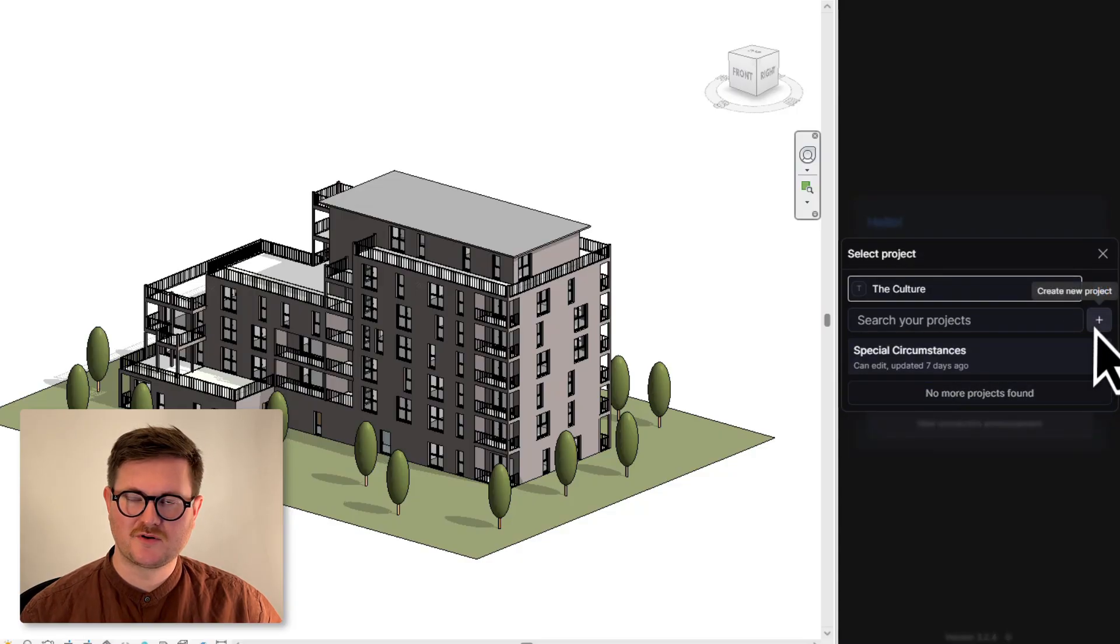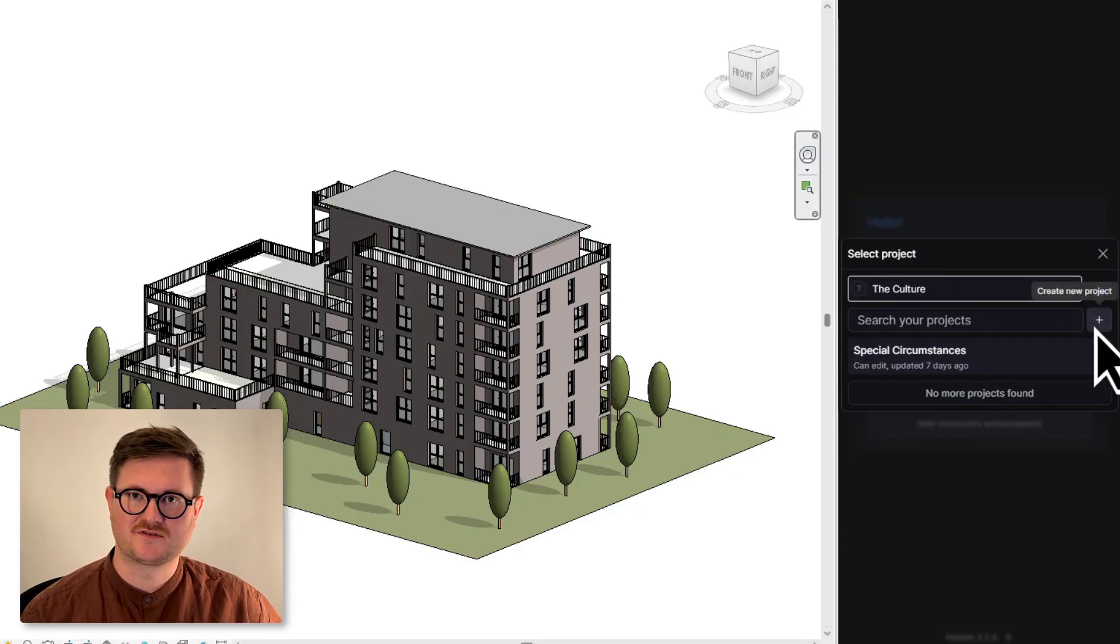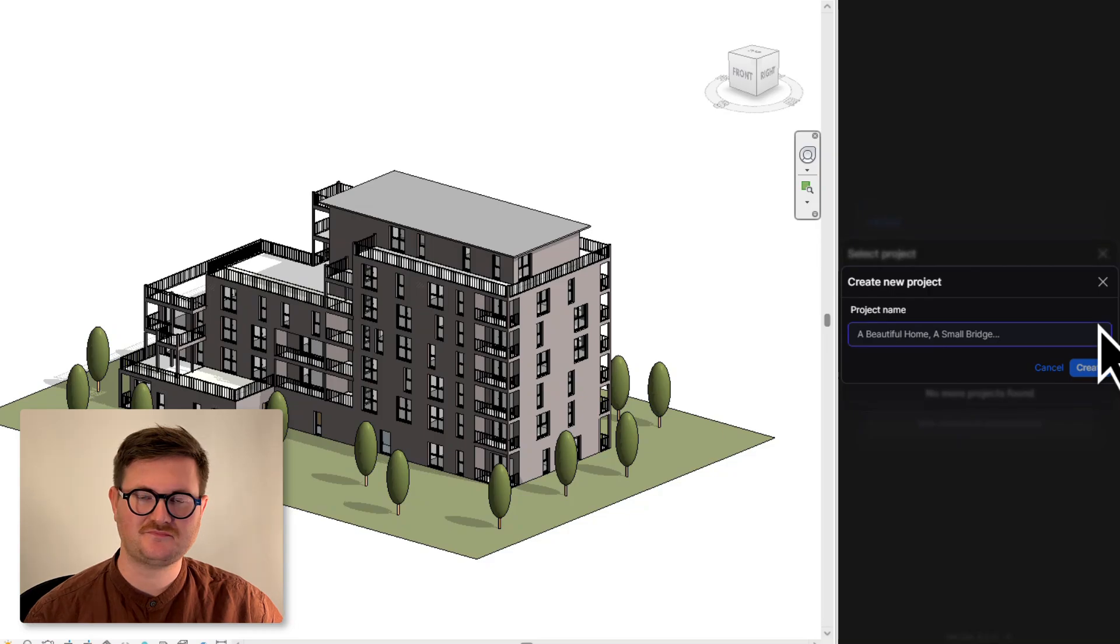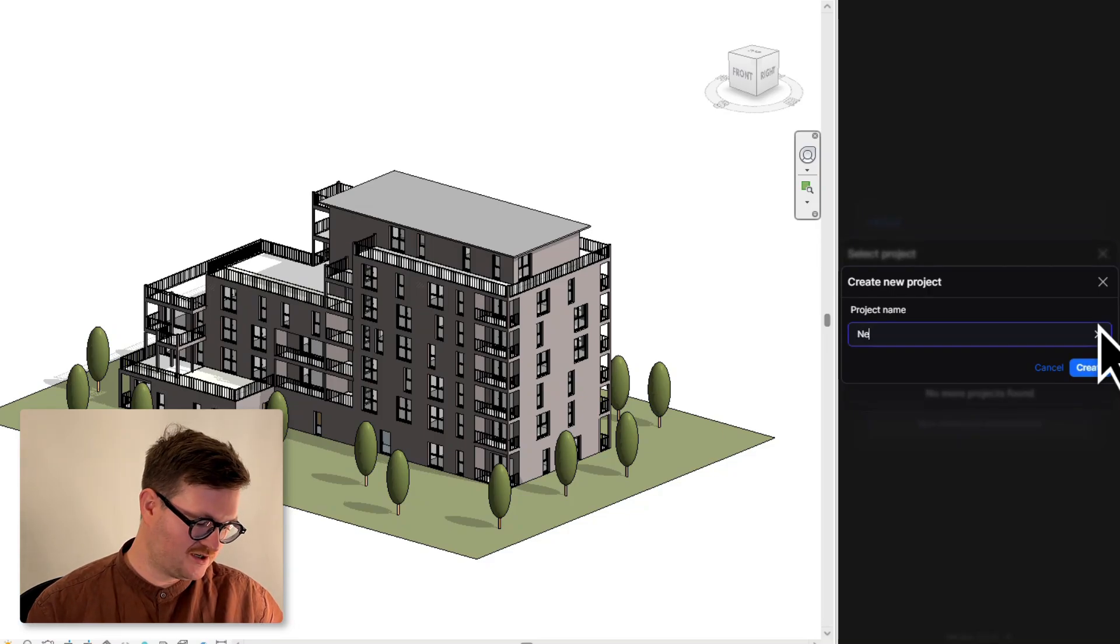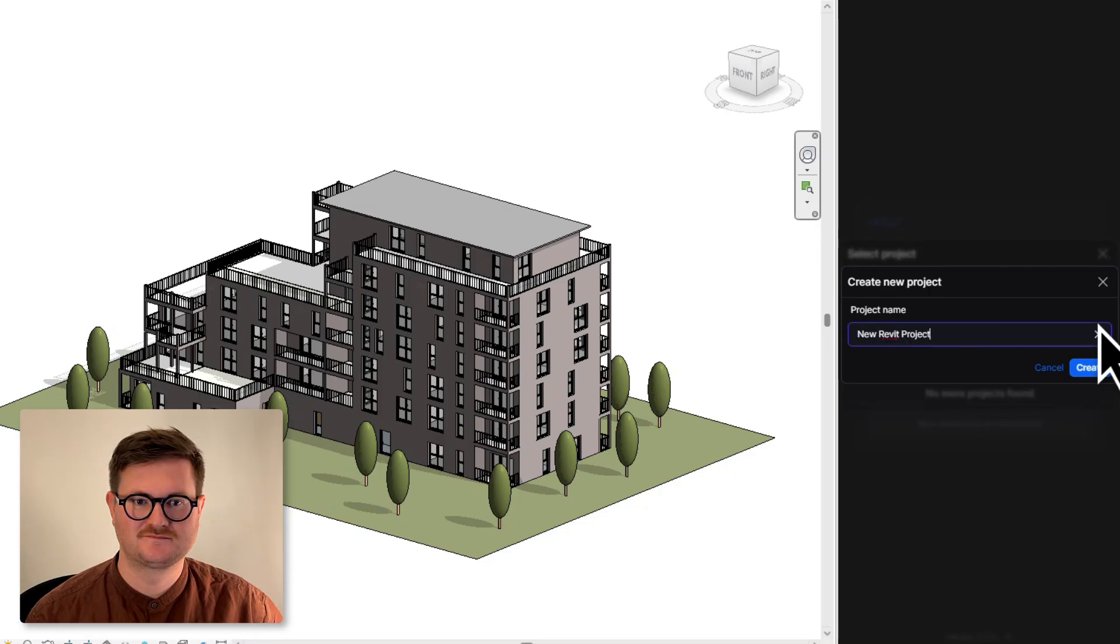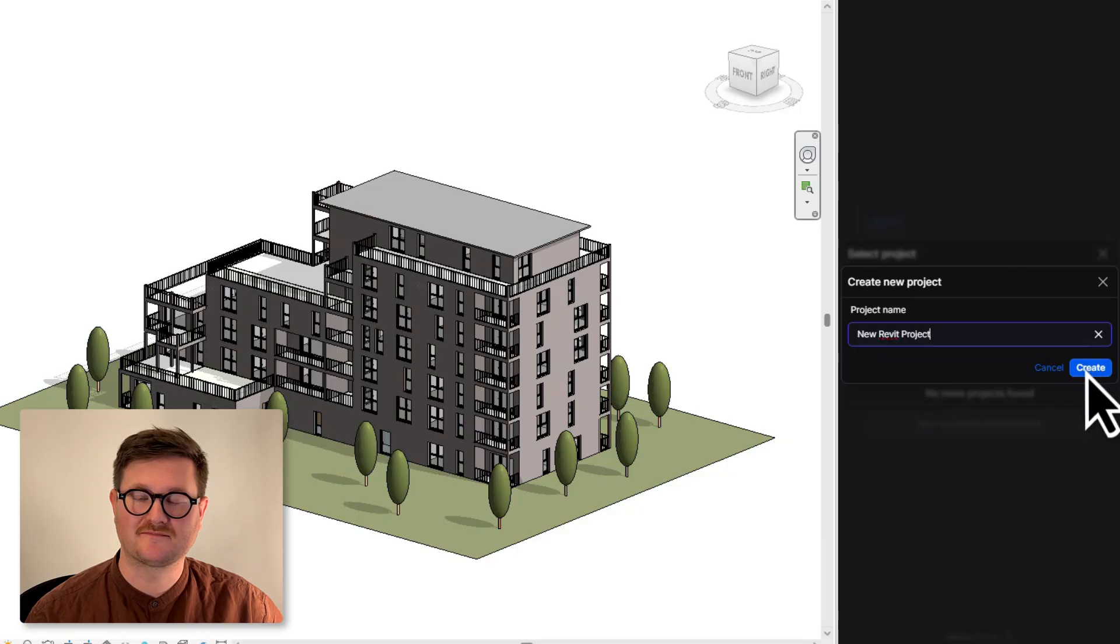We want to create a new project for this model, so we're going to click the plus sign here and call it New Revit Project, and hit Create.